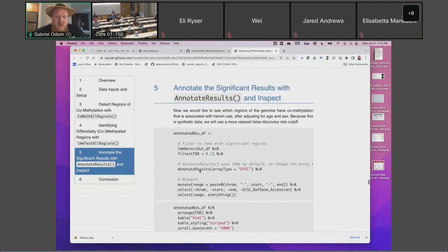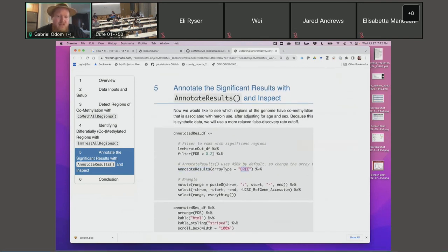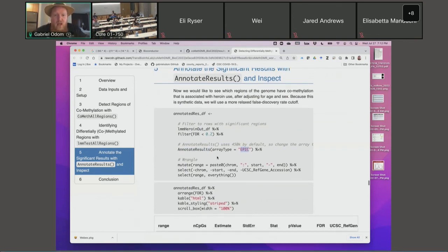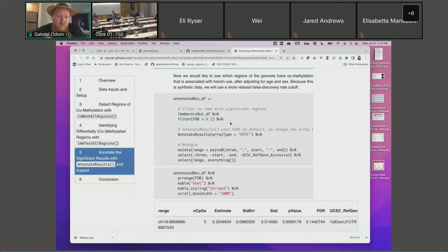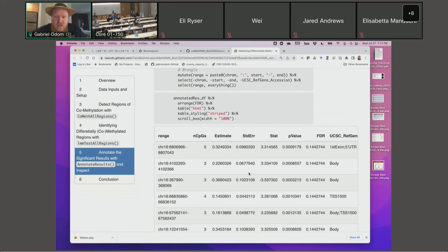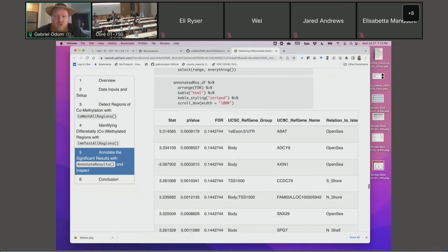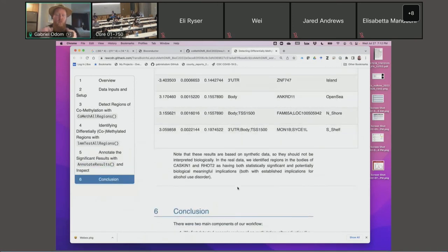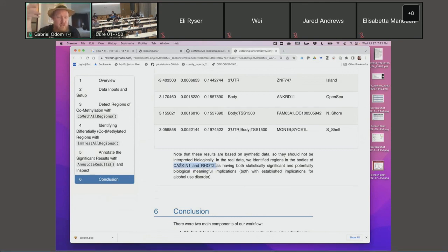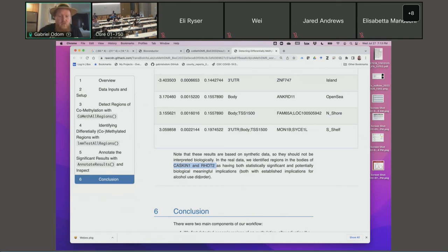We want to annotate this, so we have a function called annotate_results. It really just pays attention to whether or not it was a 450K array or an EPIC array. We're filtering out anything that doesn't have significance at FDR of 0.2 or whatever. So we get a couple of these results, a couple of these genes. Again, this is synthetic data. Hopefully NIDA will let us publish the data and this manuscript soon, because we actually found some really cool stuff in ROTE2 and CASKIN1 that were already found to be related to alcohol use disorder. People who are addicted to alcohol — the same gene regions have this excess methylation as people who are addicted to heroin. Really, really interesting.